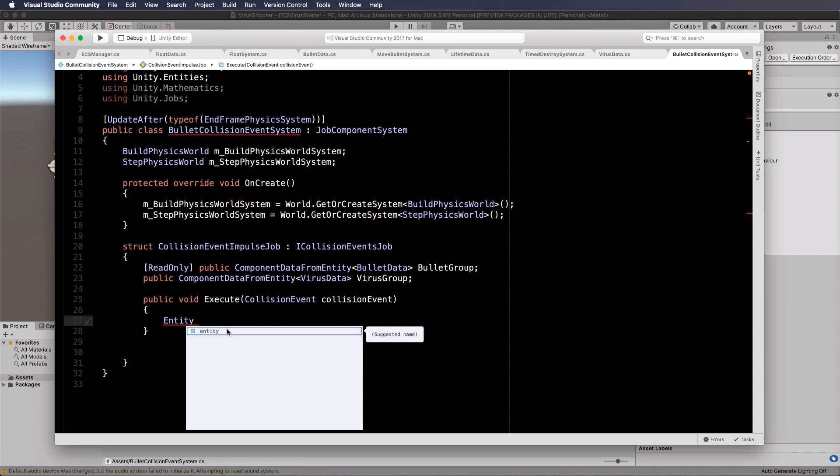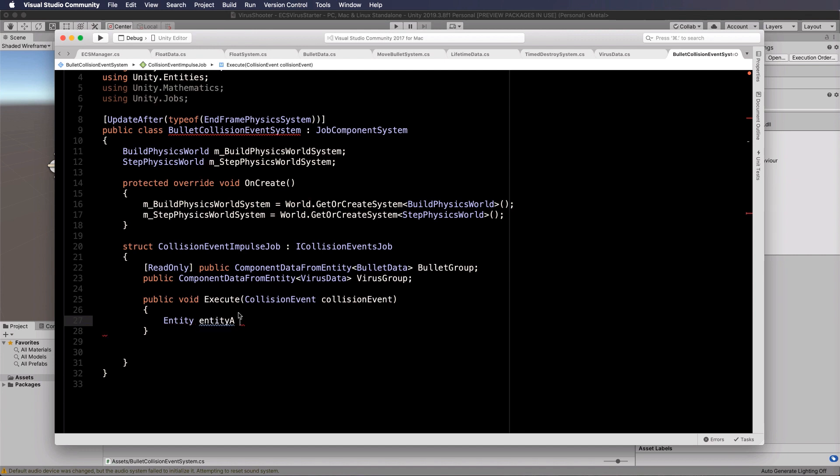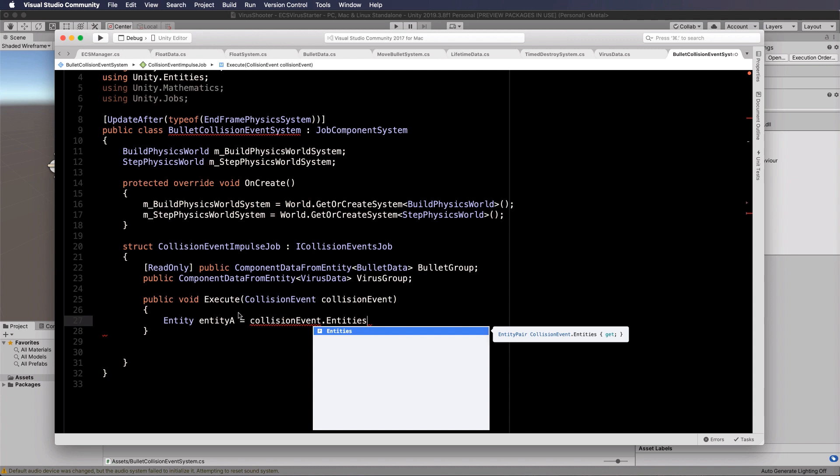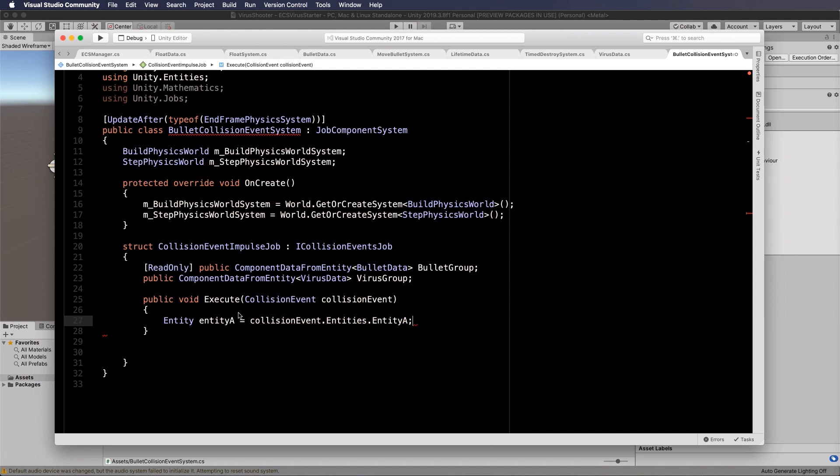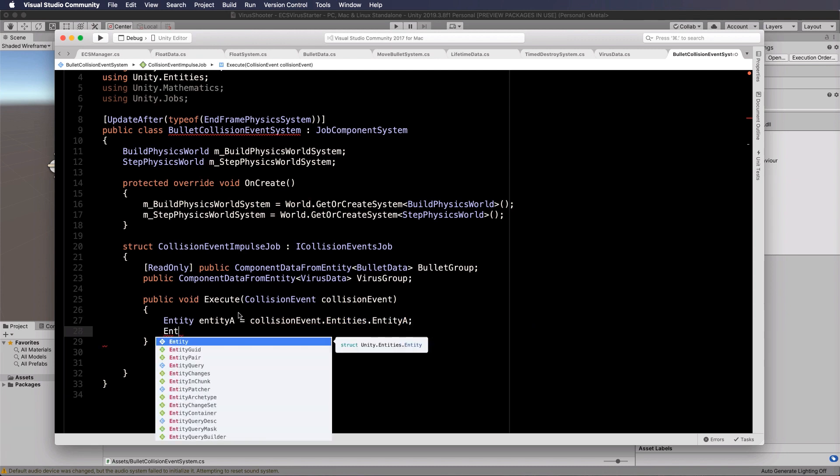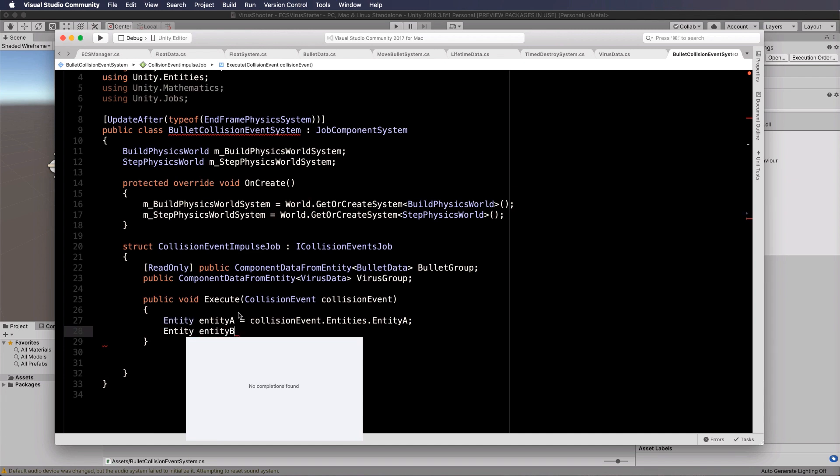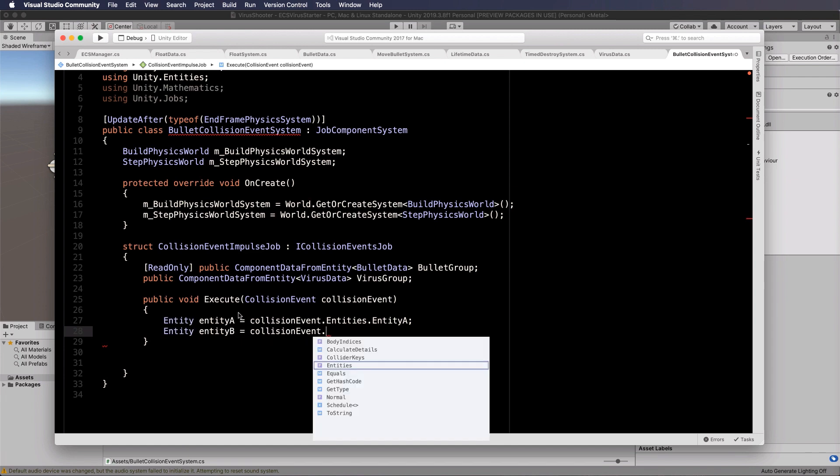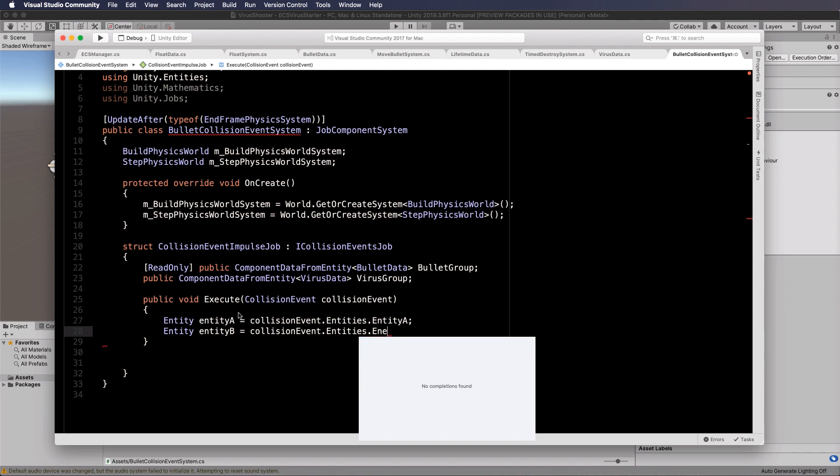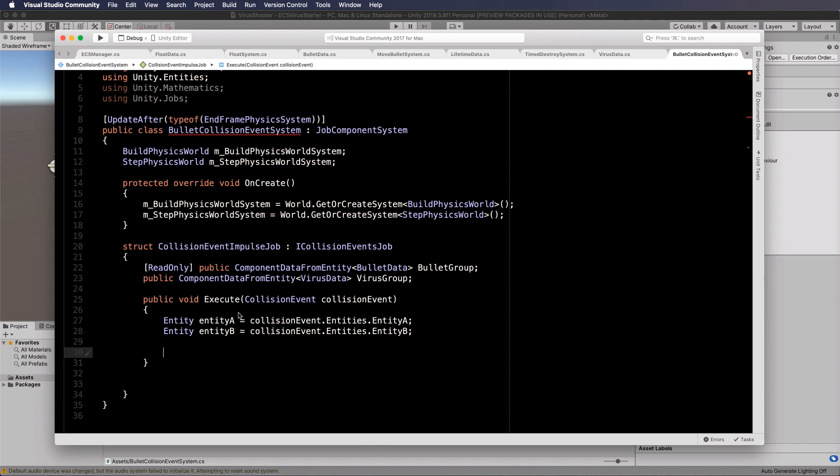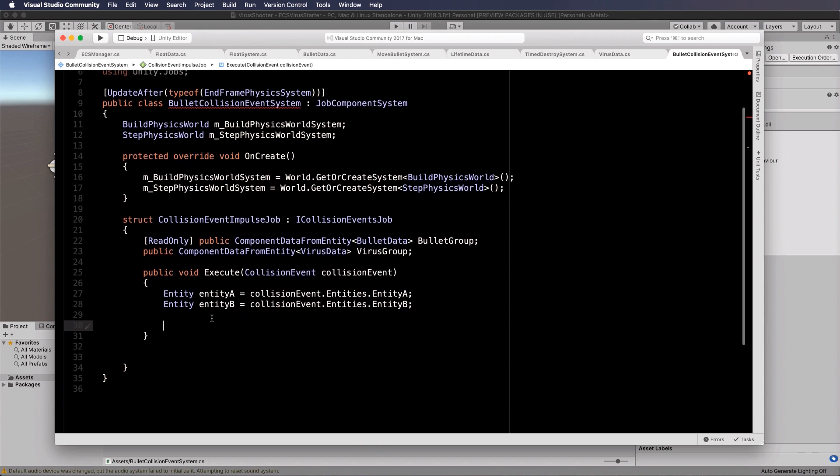Inside of this collision event execute, you end up with two entities because there's two things that come together to form a collision event. But we don't know which one is which. Previously, in traditional Unity, if you've got an on collision enter method inside of mono behavior, you know which thing collided with which other thing. In this case, we don't. We've just got entity A and entity B. So we're going to grab those and call them entity A and that's going to equal collision event.entities.entity A and then we have entity B.